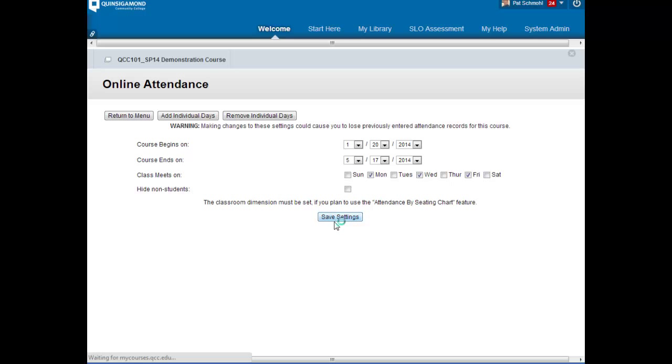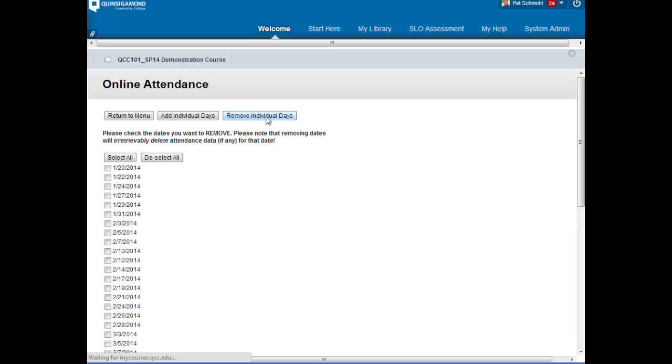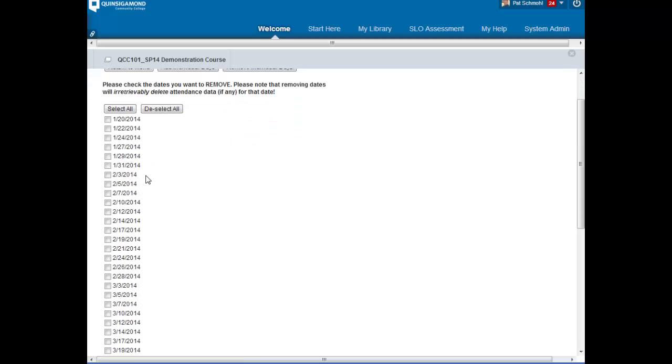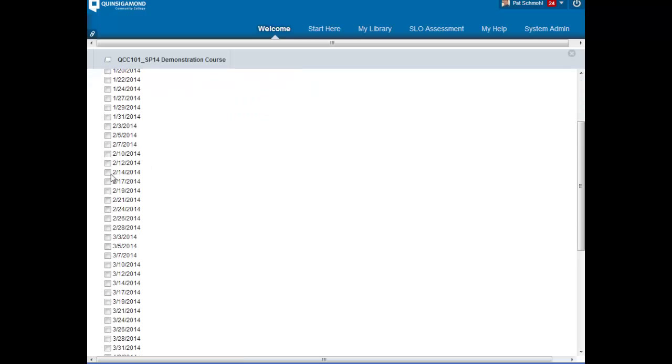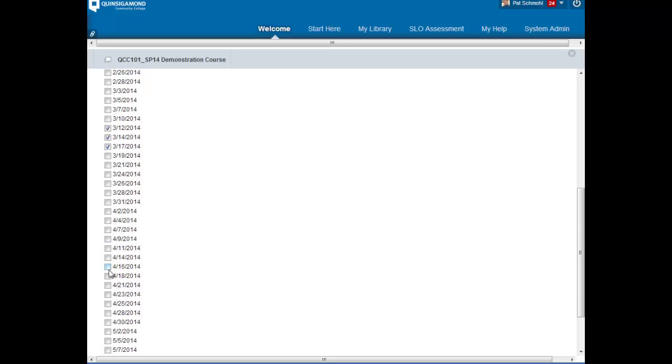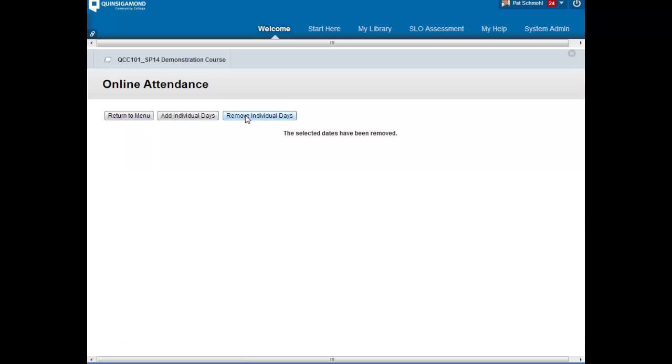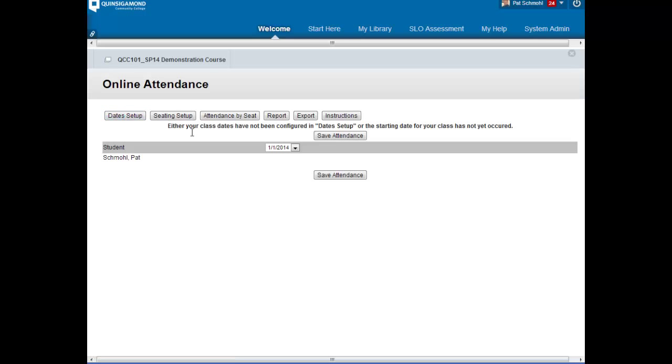You can save your settings. From there, once they're set, you'll be able to go and remove individual dates. You'll be able to pick the dates for spring break or if there's a holiday. You can remove the dates from the attendance, and from here you'll be able to take your attendance.